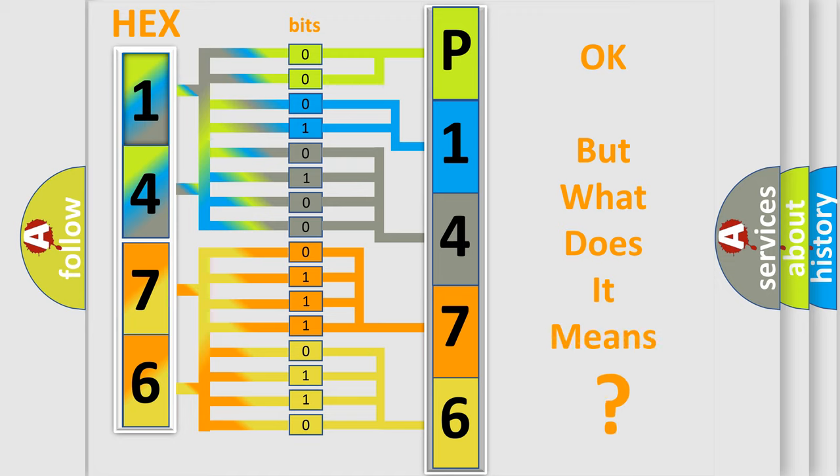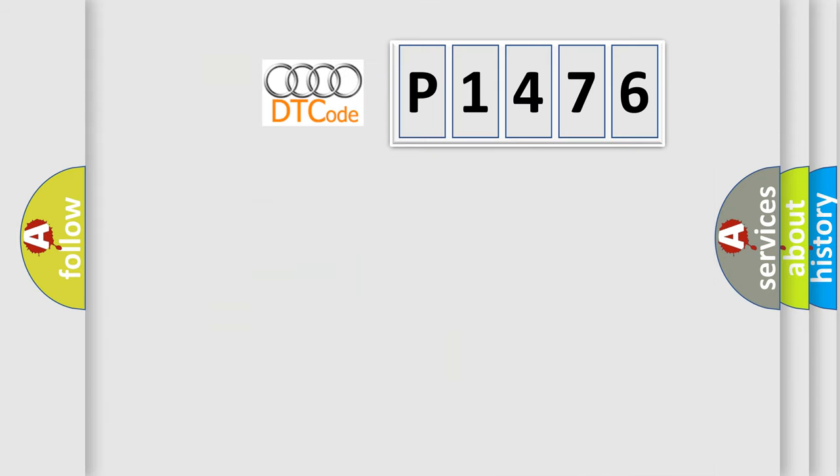The number itself does not make sense to us if we cannot assign information about it to what it actually expresses. So, what does the diagnostic trouble code mean?